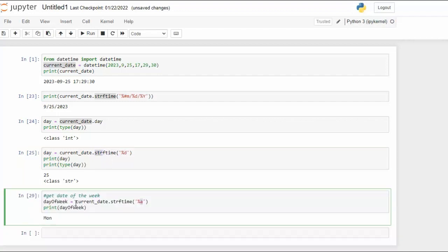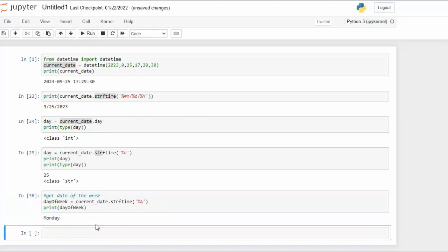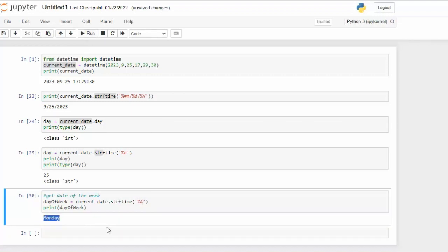On example 29 notice I'm using current_date.strftime and then lowercase a. That gets me the day of the week. Notice it's an abbreviation for the weekday name. Now if I use capital A you can see that gives me back the full name of the day of the week.